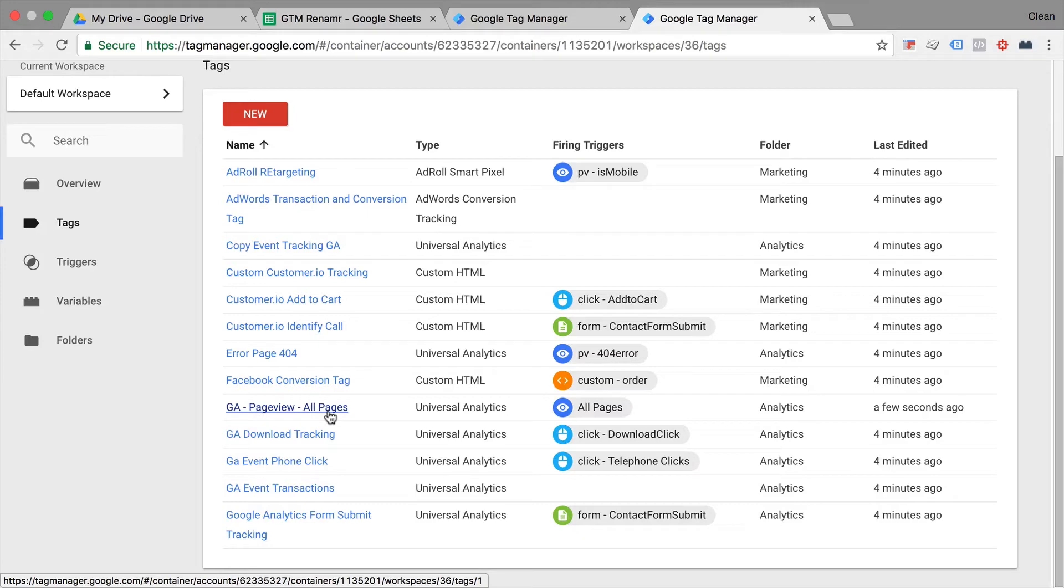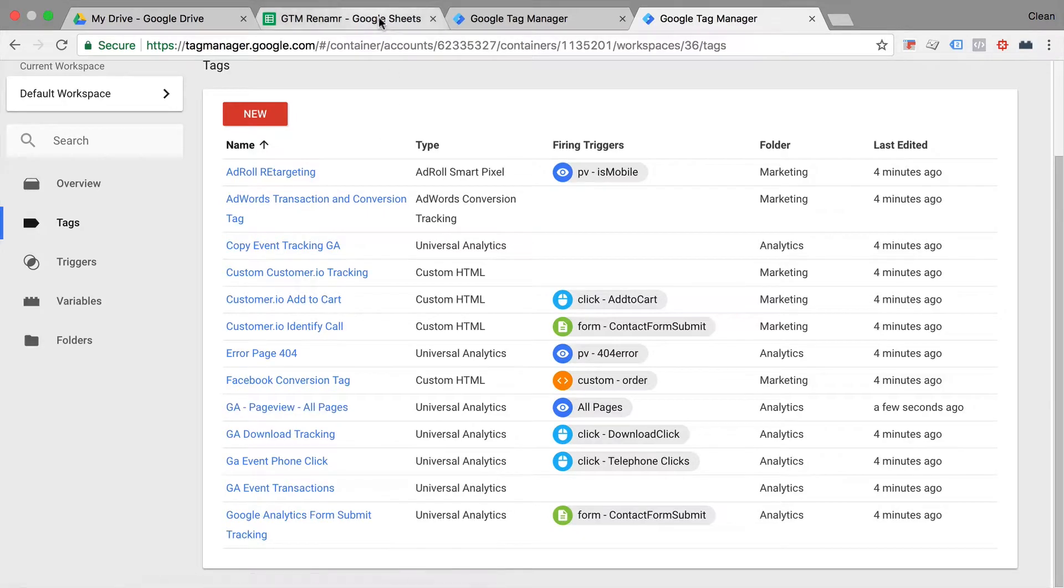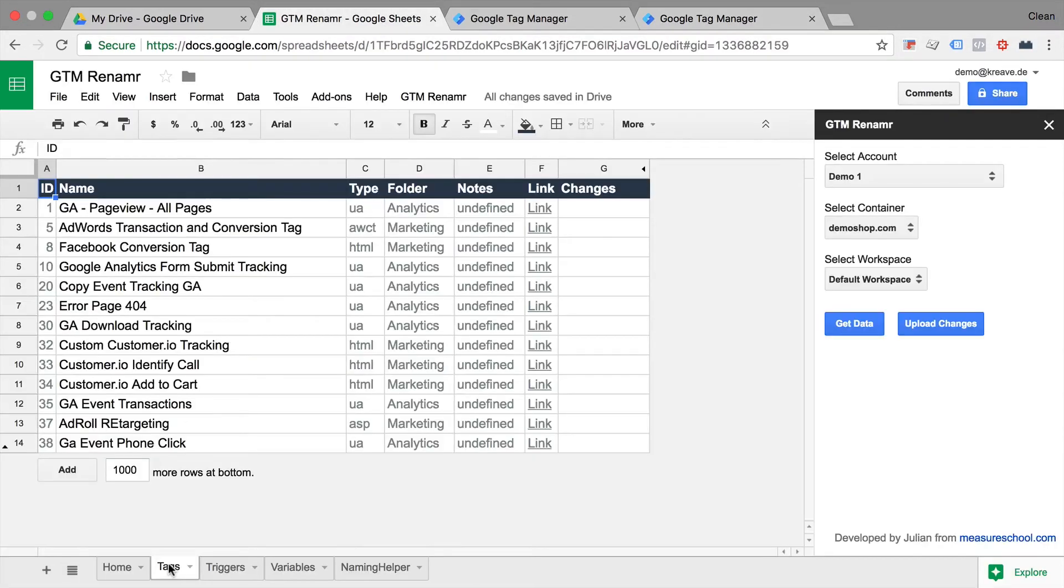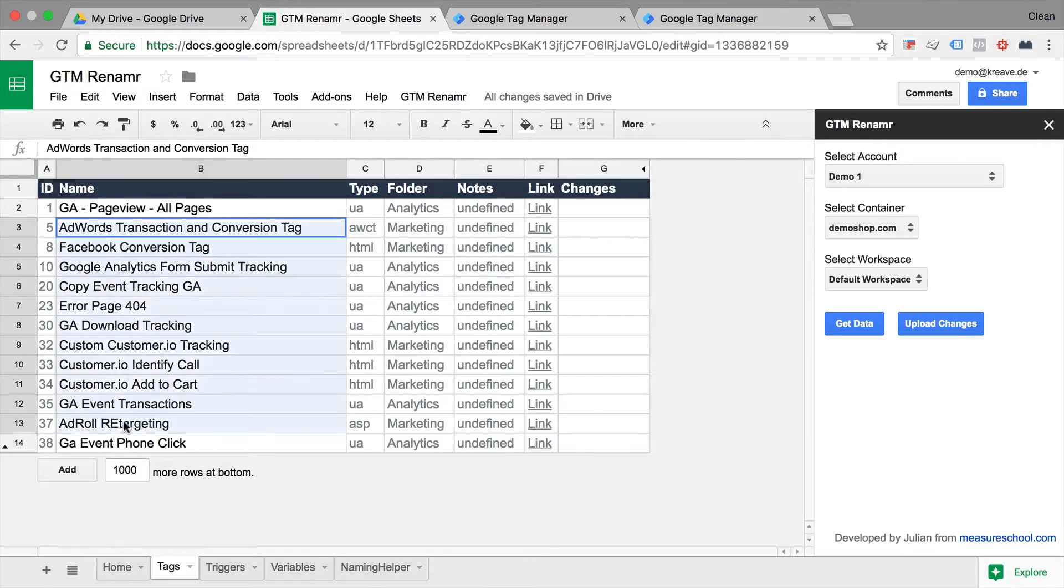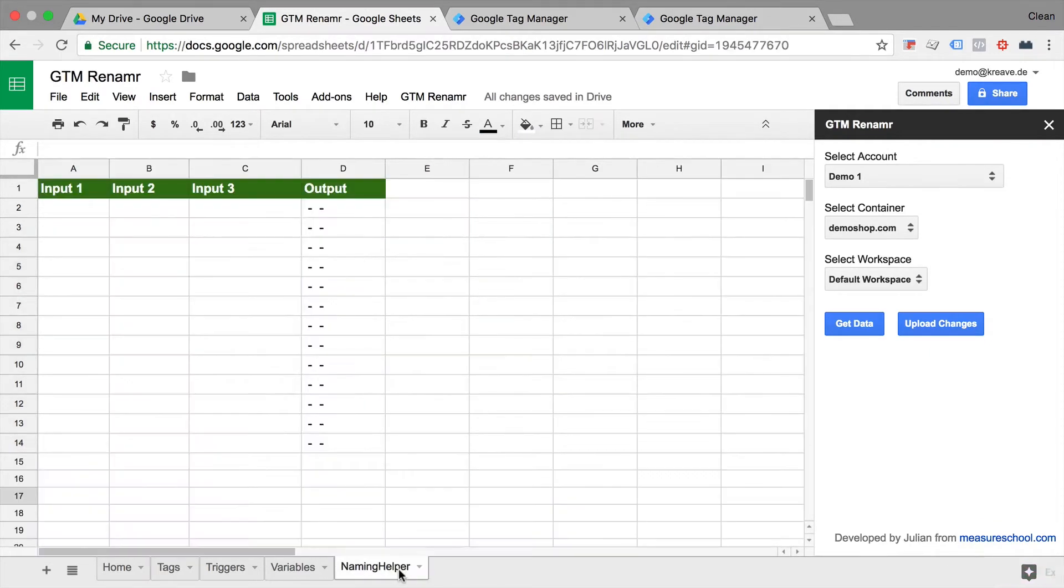Now, obviously, we have the capabilities of sheets in here, so if we wanted to go ahead and rename all of these, let's go over here into this naming helper sheet. And this will actually help you to concatenate new strings.